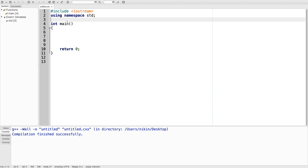This is a directive statement. This means we will set the pi value in this section. To do it, we will use hash define. The name of pi is written in capital letters, meaning we define all constants in capital letters. The pi value is 3.14. The name is PI and the value is 3.14.